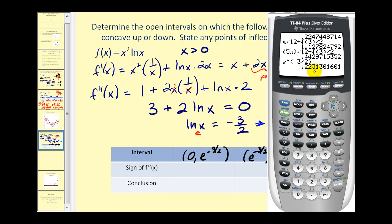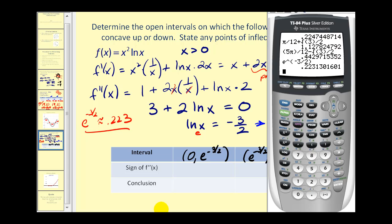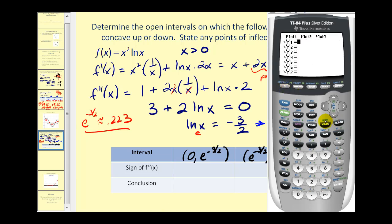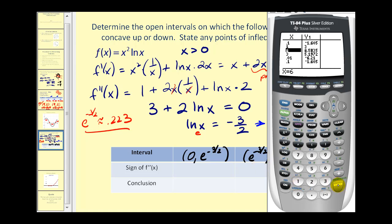Let's get a decimal approximation for e to the negative three halves power — that's approximately 0.223. We'll type the second derivative, three plus two natural log x, into y1 and use the table feature to determine the sign in each interval. We need a value between zero and approximately 0.223 — let's choose 0.1. Notice it's negative. In the second interval, using a test value of one, it's positive. So the second derivative is negative in the first interval and positive in the second.